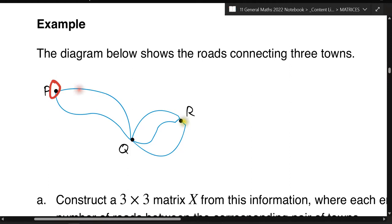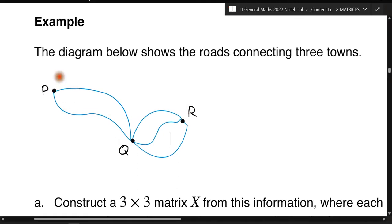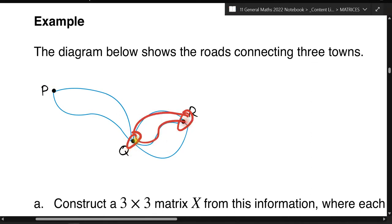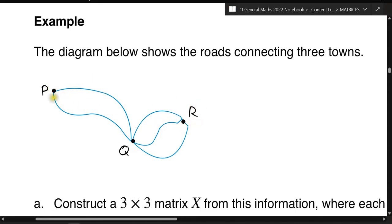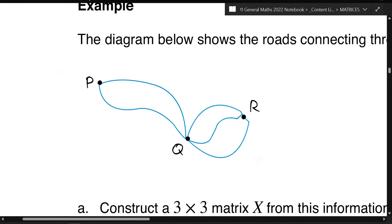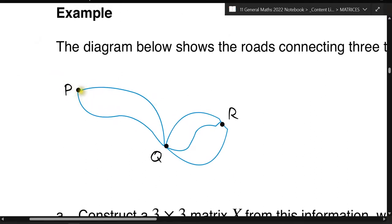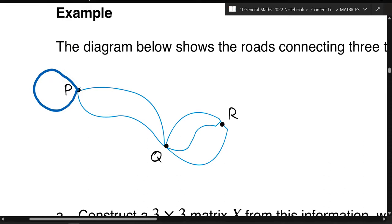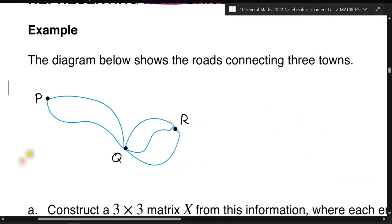The diagram shows towns P, Q, and R and all the different roads that connect them. Town P is connected to town Q via two roads, town R and town Q are connected by three roads, and there's no direct road between P and R — to get from P to R you have to go through Q. Sometimes a network diagram includes a loop, meaning a town has a road back to itself.